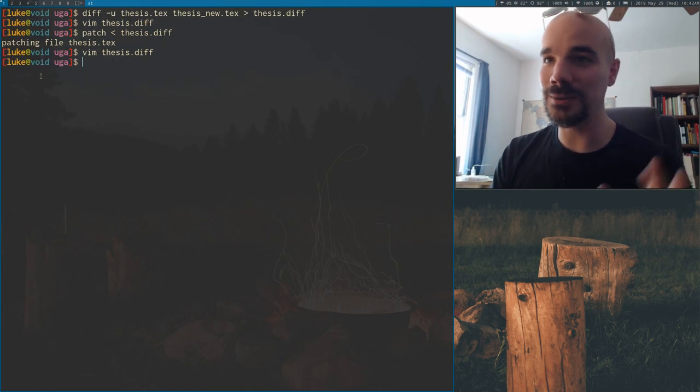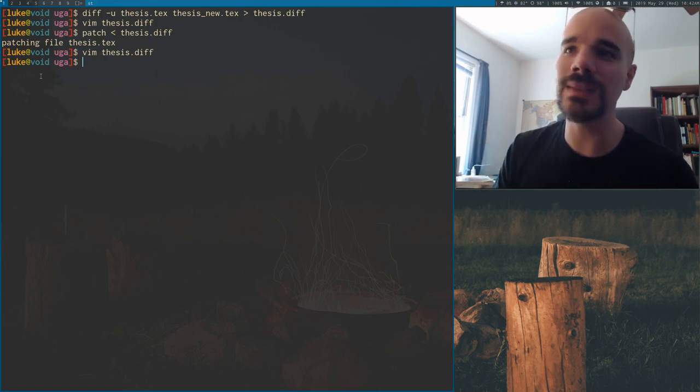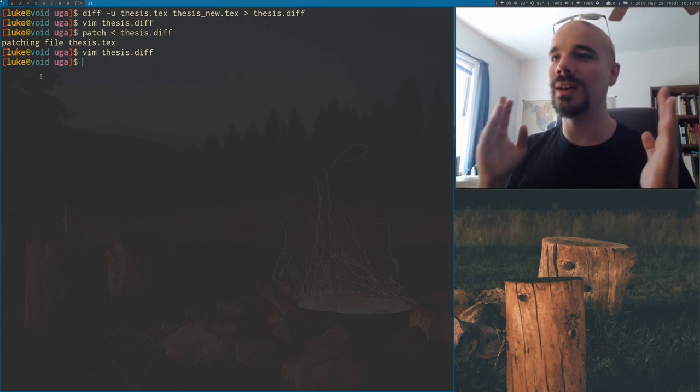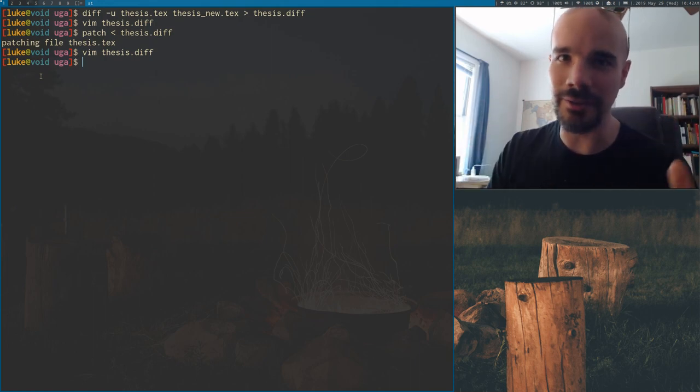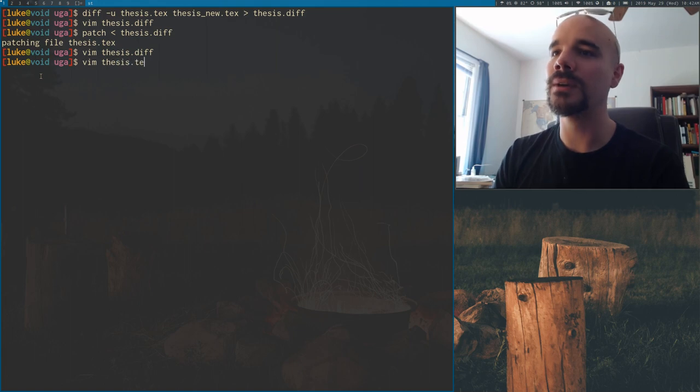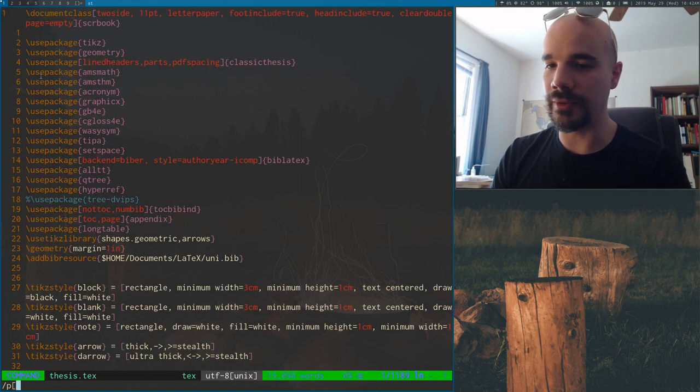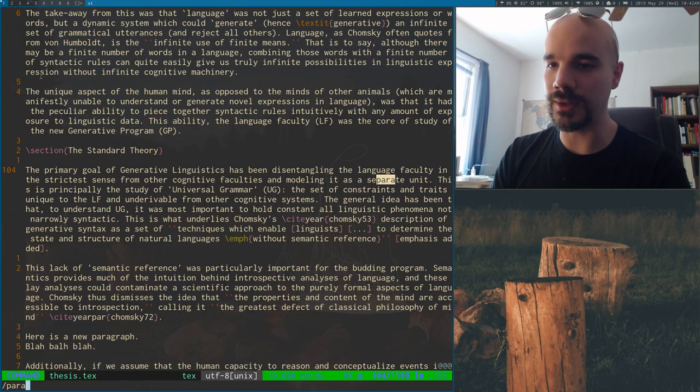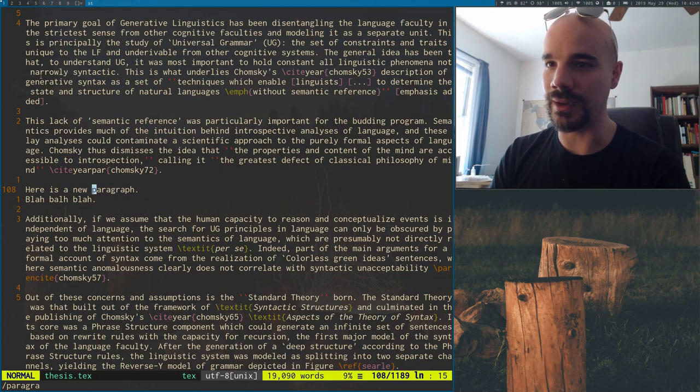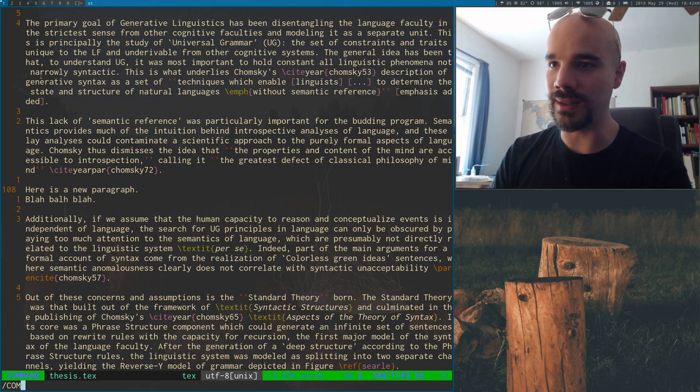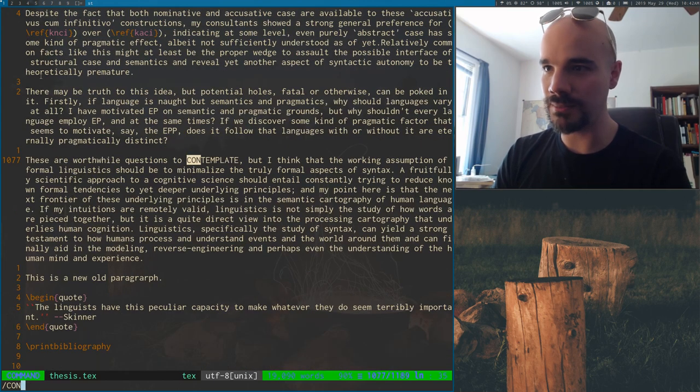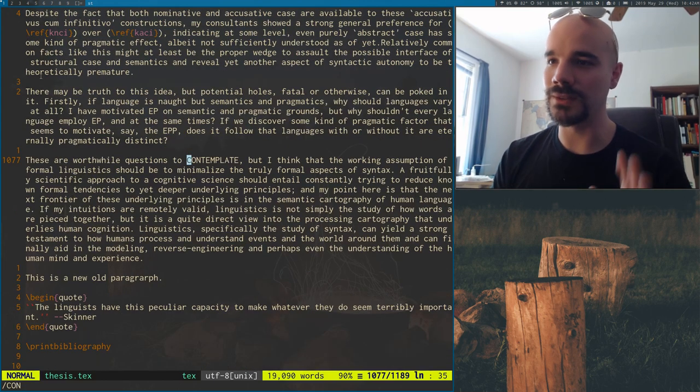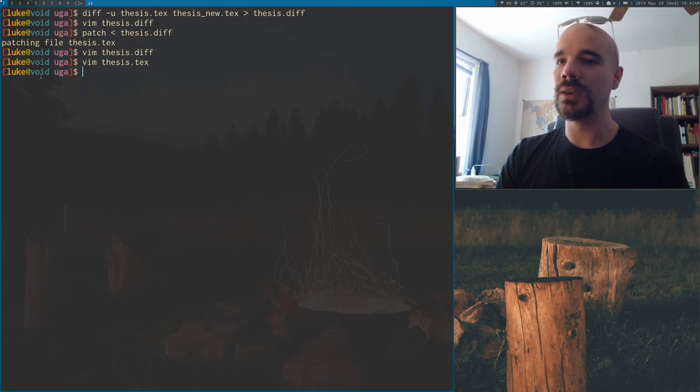But what exactly did that do? Well, long story short, it made the changes to make it like the other revised file. So I can open up thesis.tex and I can see, I forget exactly what I said, paragraph or something. Yeah. So you can see that these lines that we added in have been added in. So I think the other one was maybe contemplate. Yeah. So these changes have now taken place.